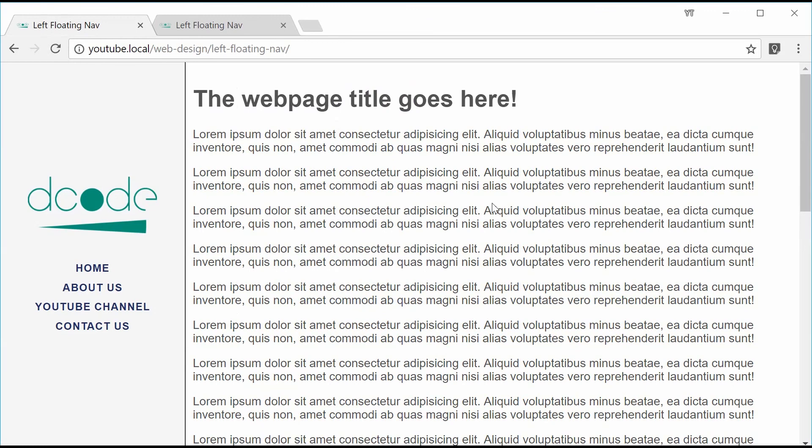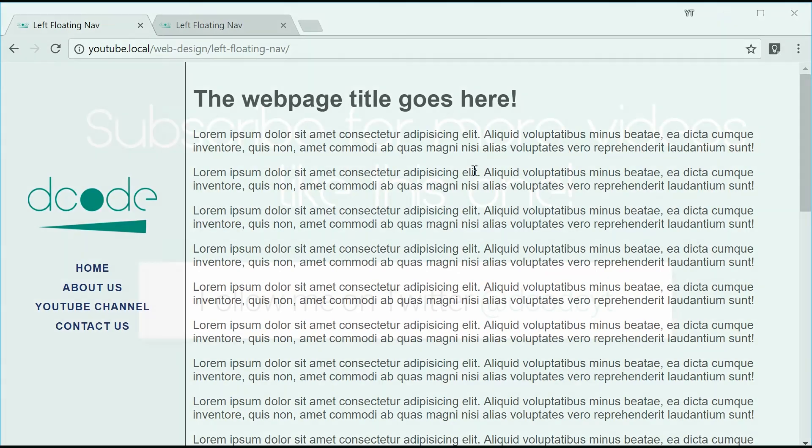And that is how you can make your own left floating navigation bar using HTML and CSS. Thank you for watching and I'll see you there.